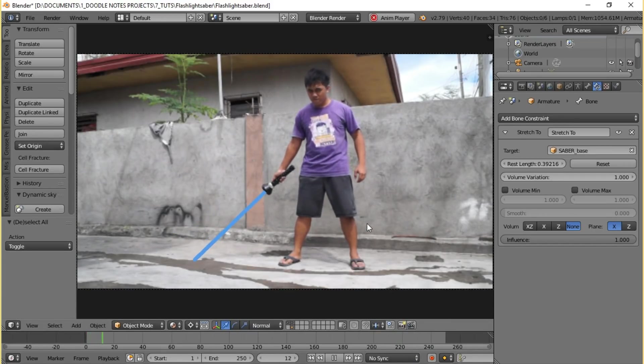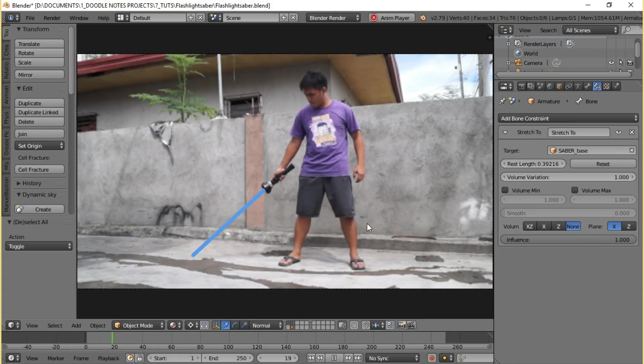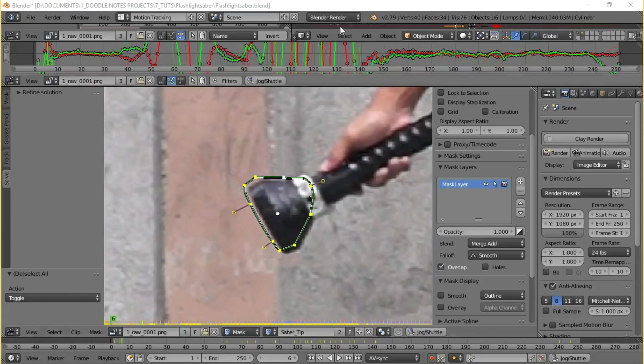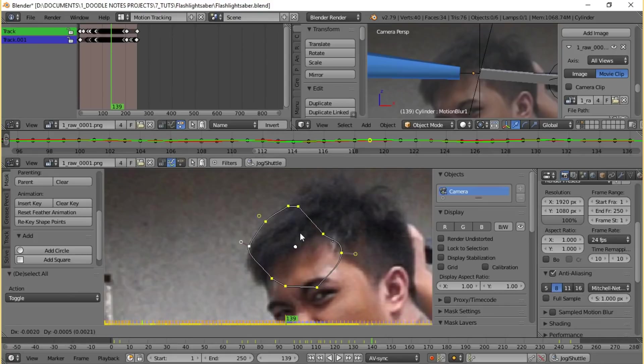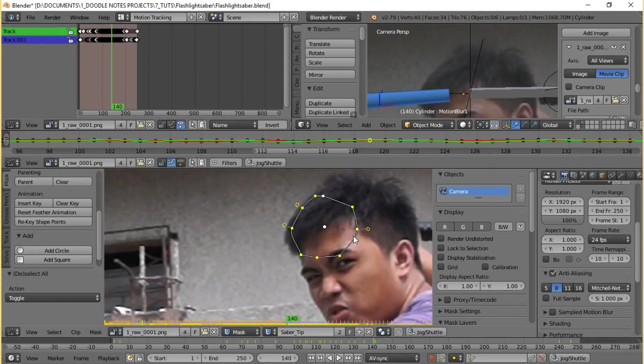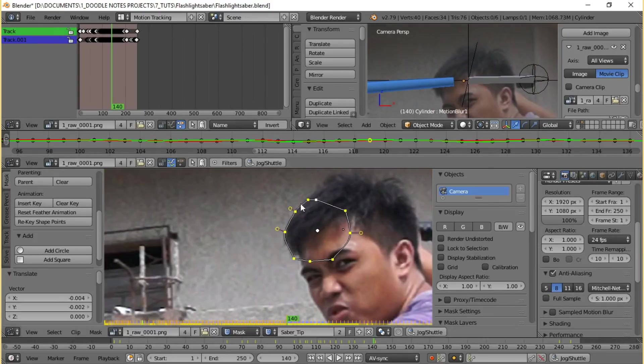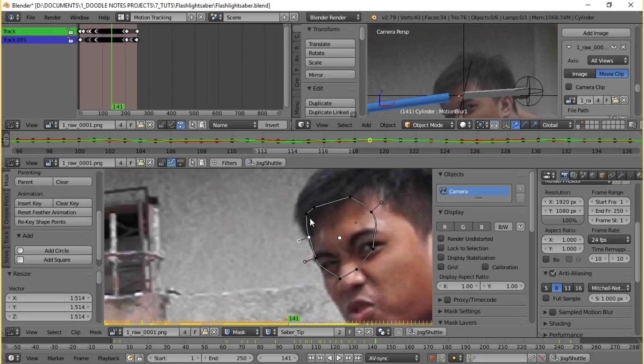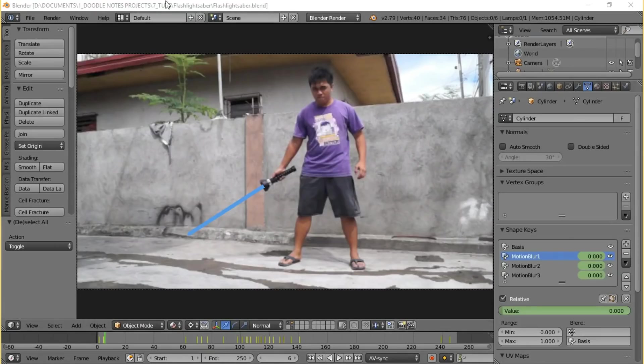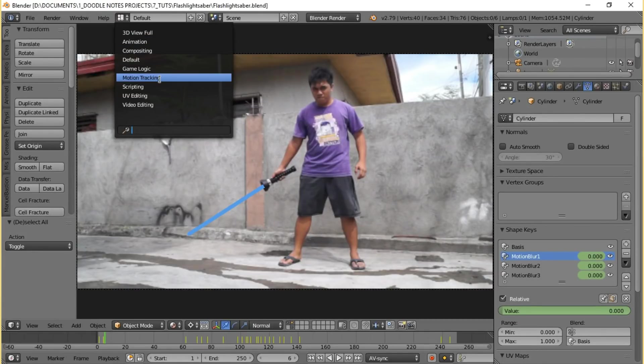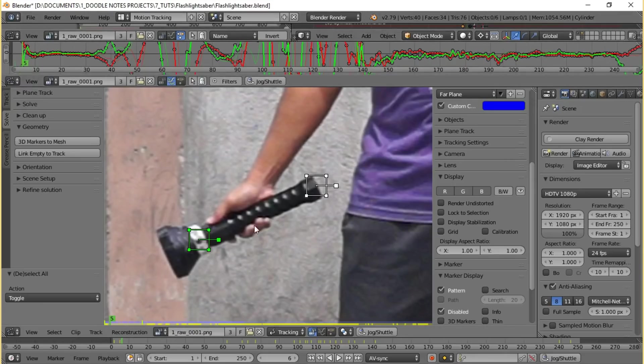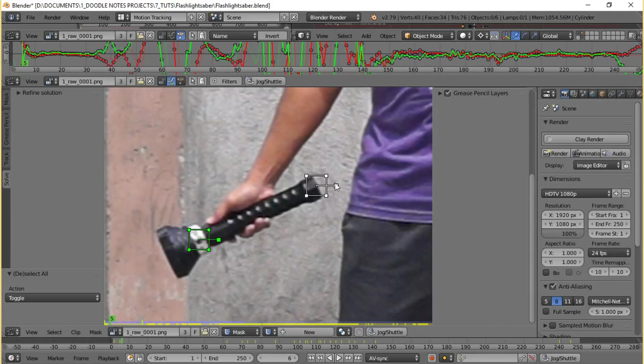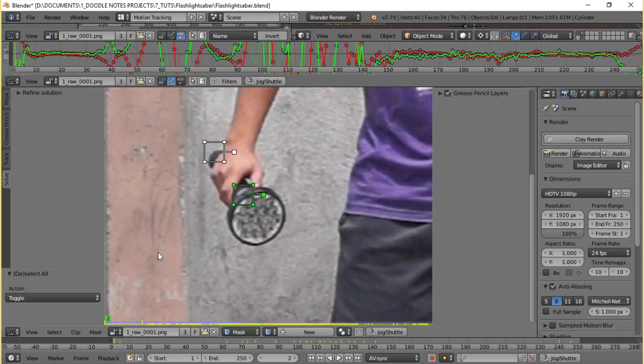But we're not done yet. If your shot involves saber going behind something or someone in the footage, you'd have to do some rotoscoping, which means masking out those parts to make sure that the lightsaber goes behind it. We can also do that in Blender by going back to the motion tracking layout and on the bottom corner of the motion clip editor window, click on the mode options, the one that's saying tracking, then select mask.